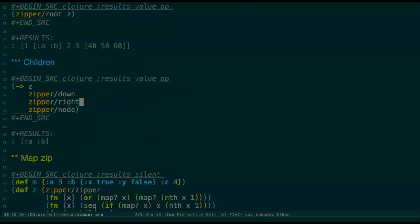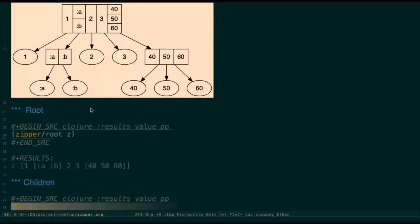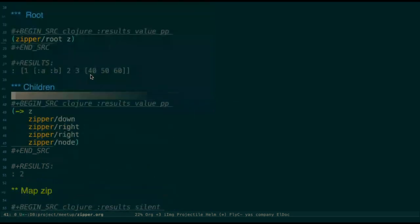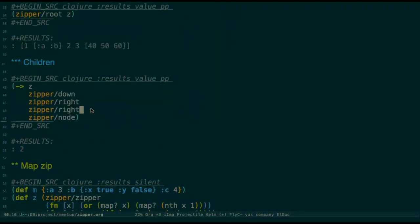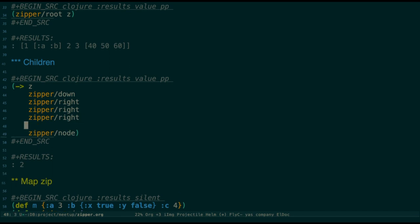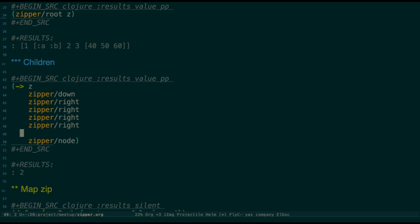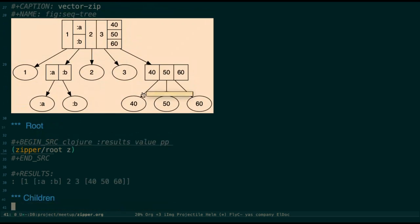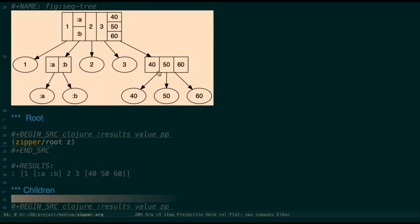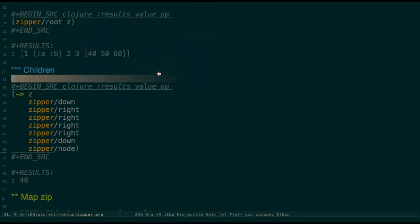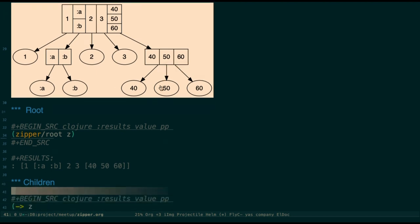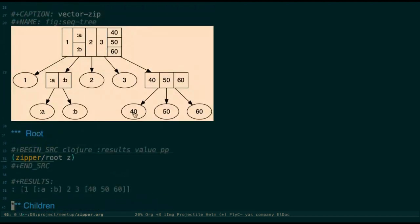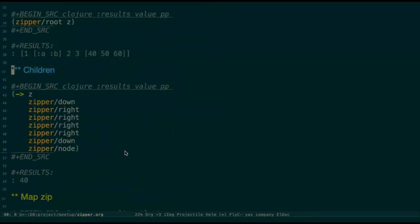If I do more, I go to the right again. You can see it goes to the two. I do twice, it gets to the 40. I go twice means I move there until this vector 40, 50, 60. Then go down one level. It'll get to the leftist child, which is 40. So that is about the vector zip.